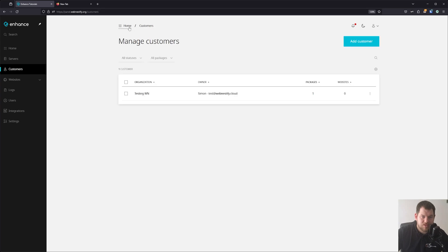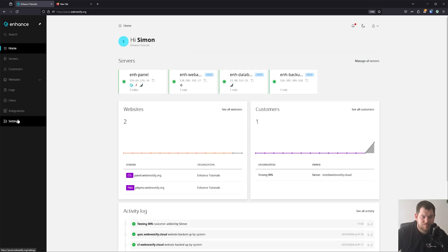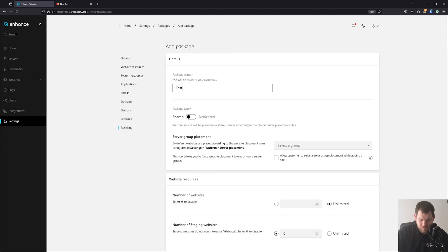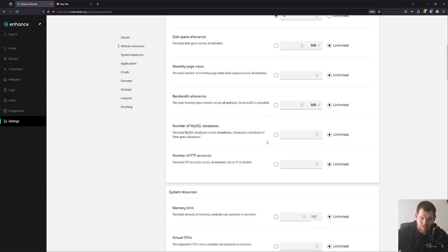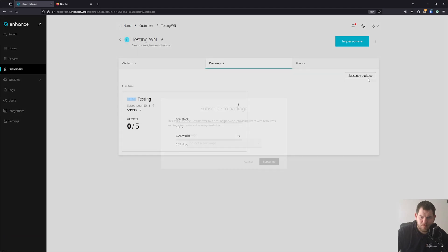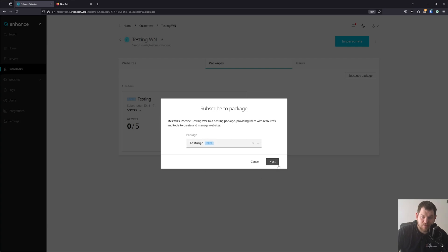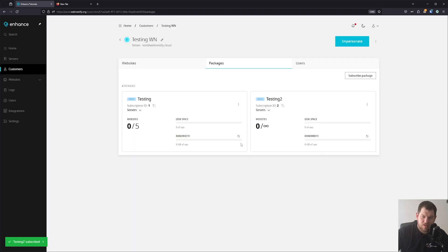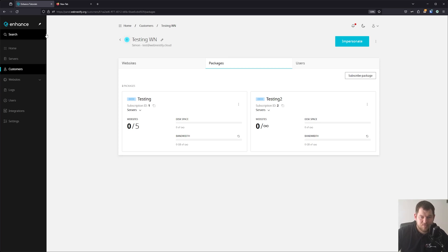Let's go back to Settings. I'll add a new package called 'Testing 2' — this one will be dedicated. Add the package, and when we go to the customer we can add the secondary package and click Subscribe. Each dedicated package will need its own server, since you are not running a shared server — that's something to note.